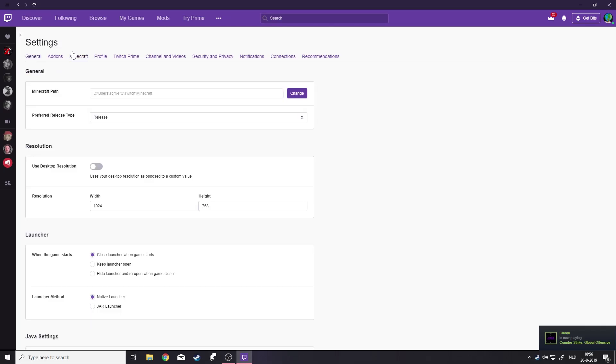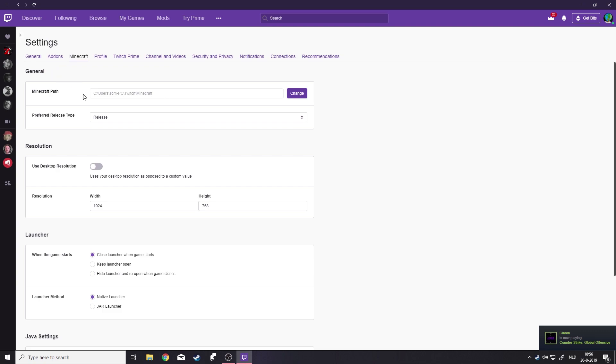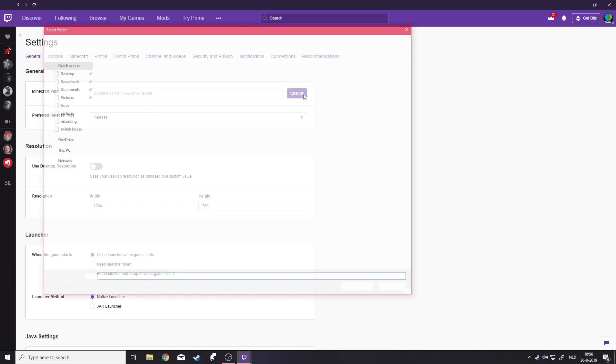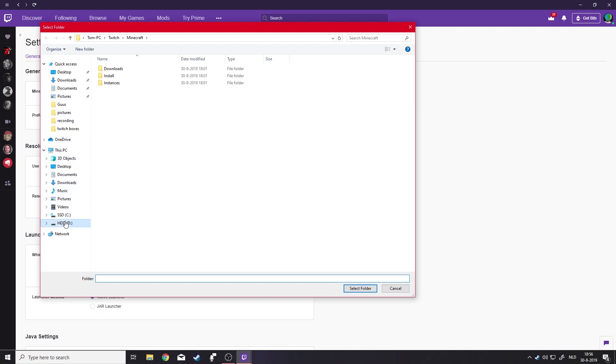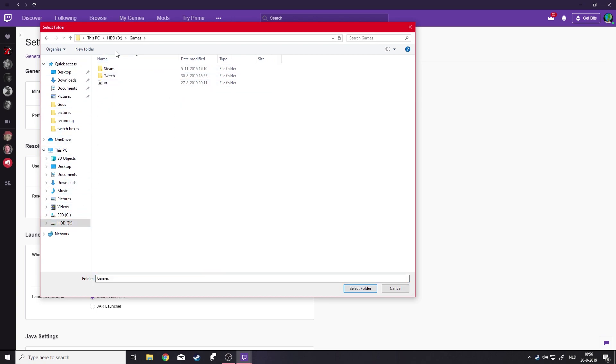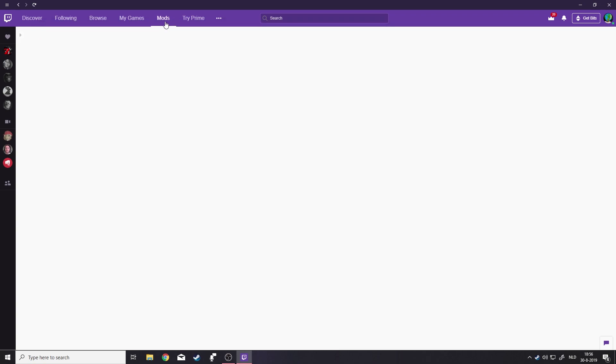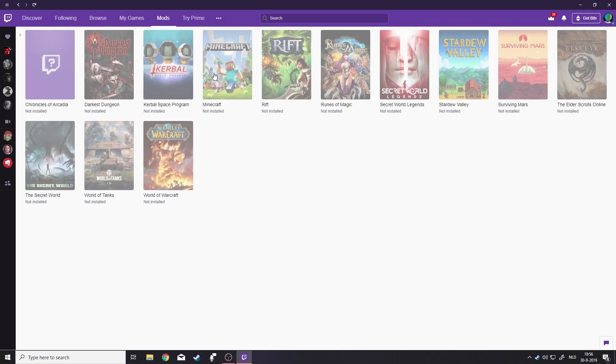For me, you can also change it this way. This is, like I said, not the correct path. We're going to hit change on the path, and we're going to go to the folder I just put it in earlier, and you're going to hit Twitch, and this is select folder. Now I can go back to mods. You can see it's uninstalled again.